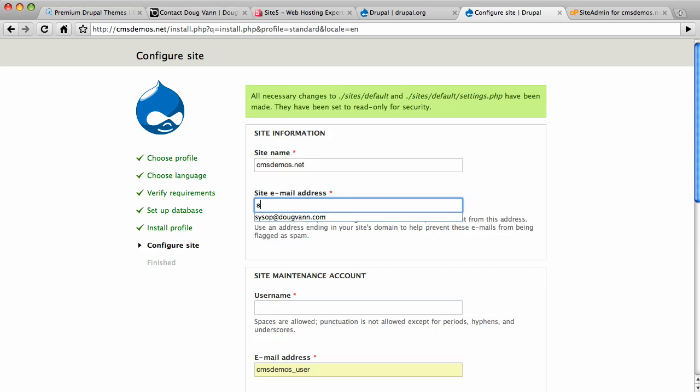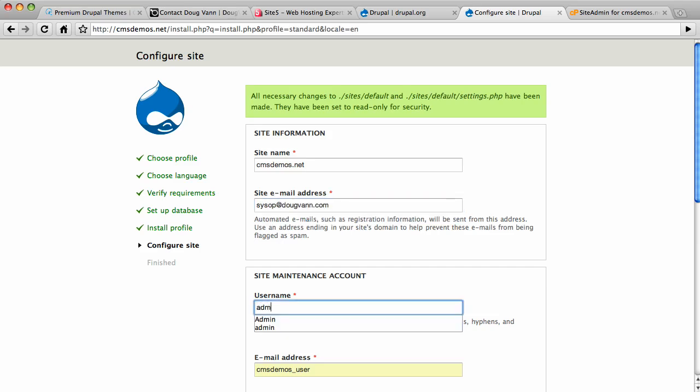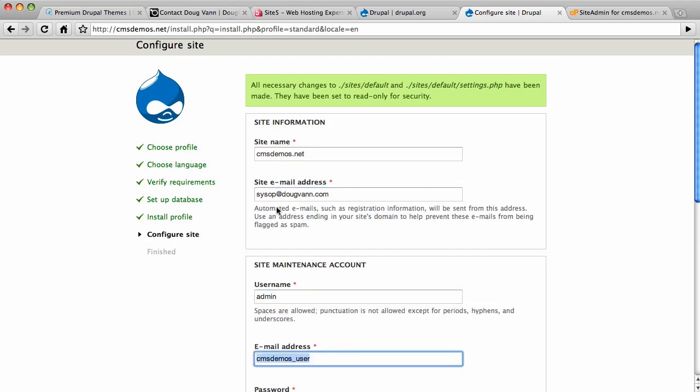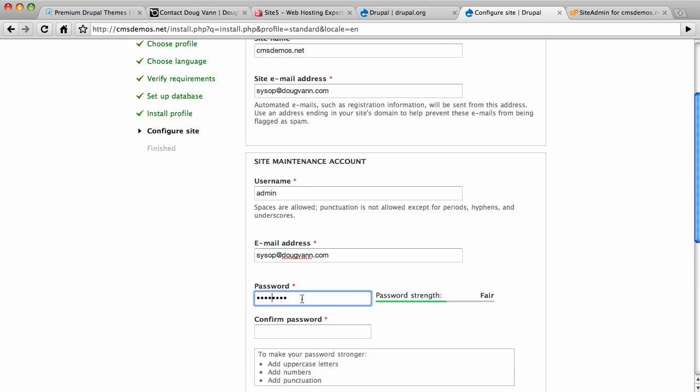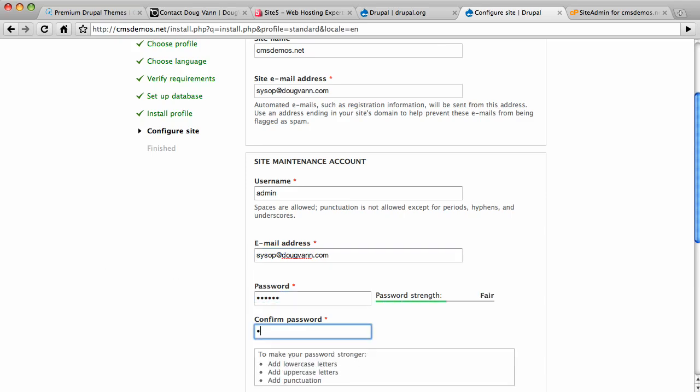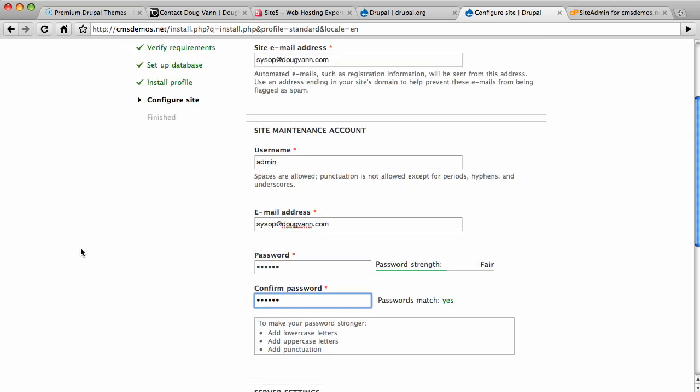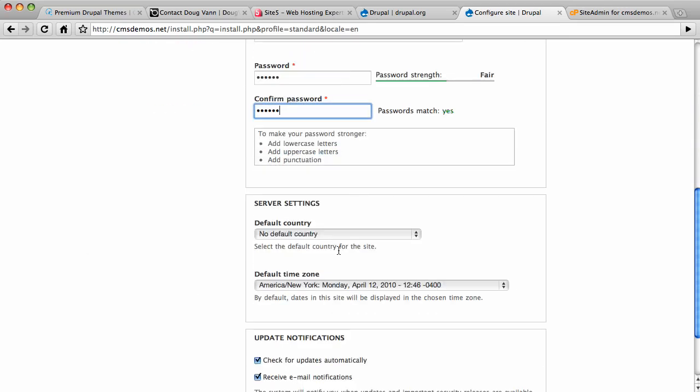You start adding your information like you do for any Drupal site. Username, admin. A site address there. You can email me at sysop.dugman.com if you want. And here's the password.